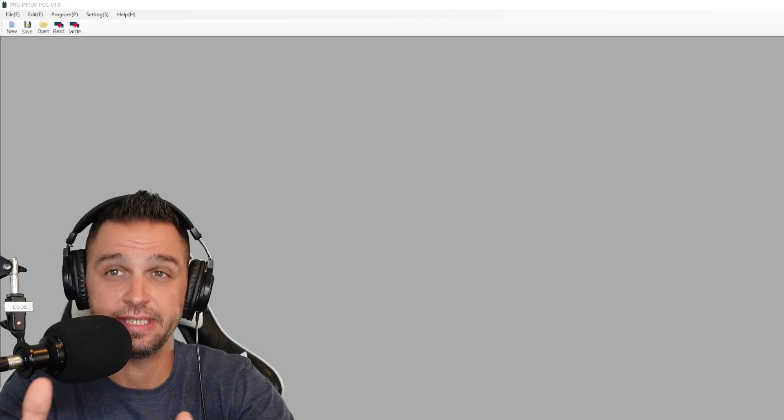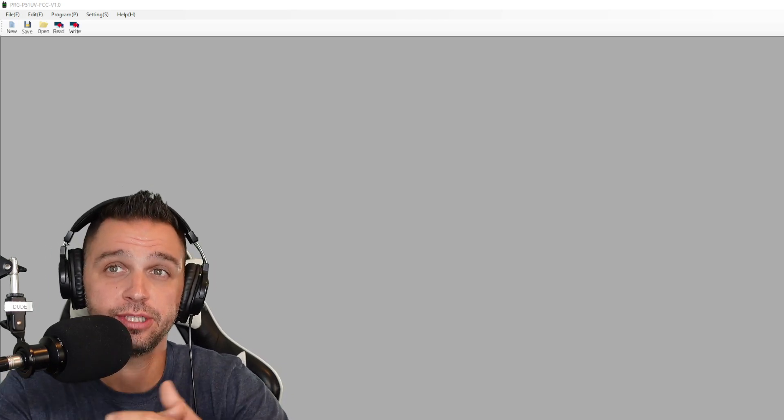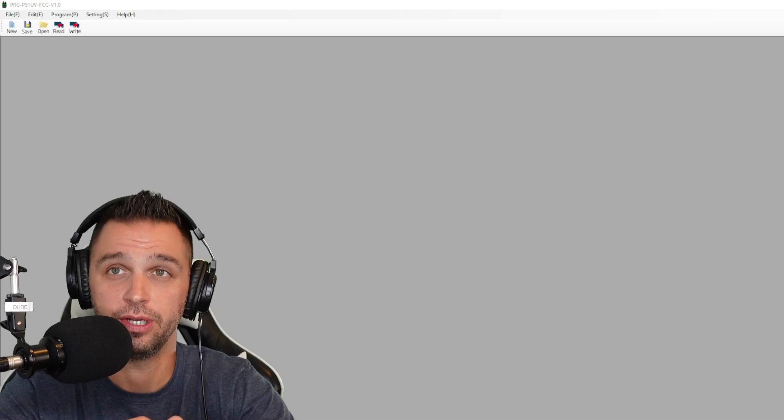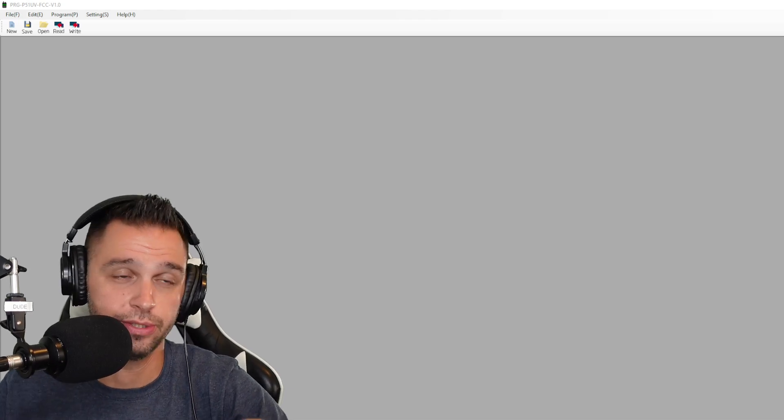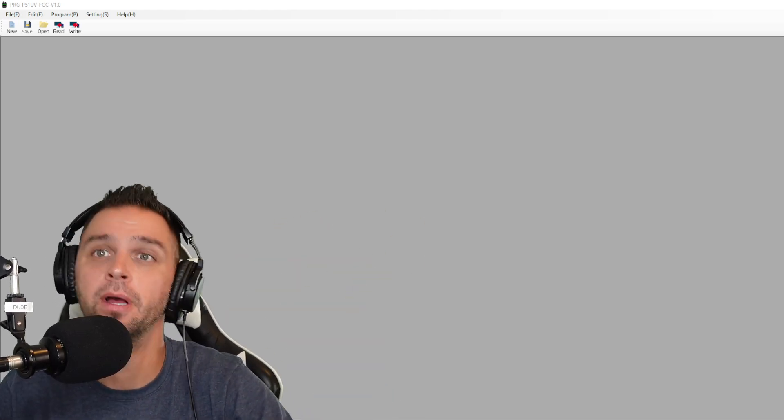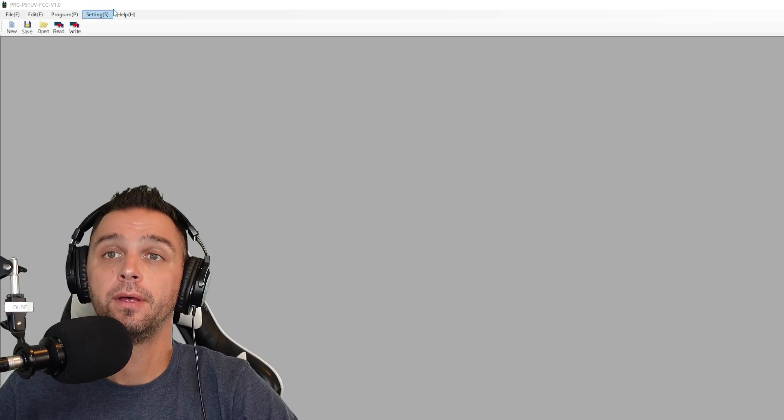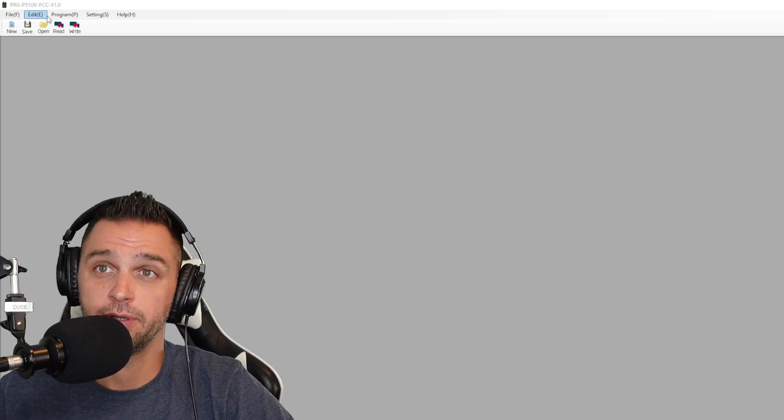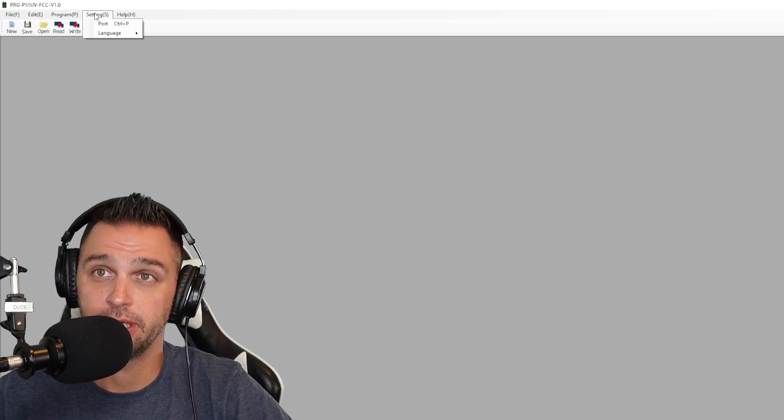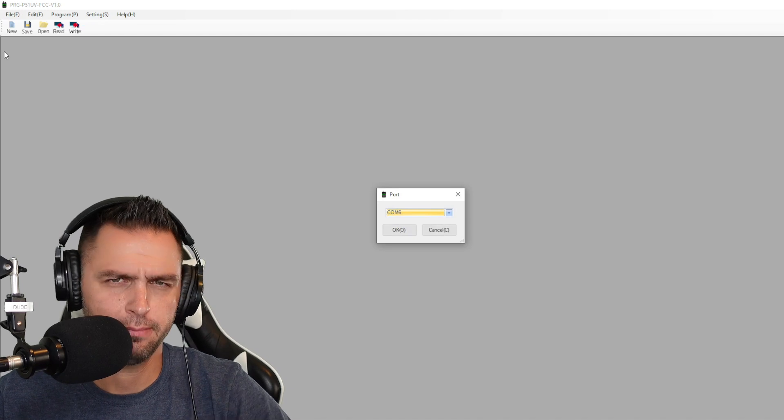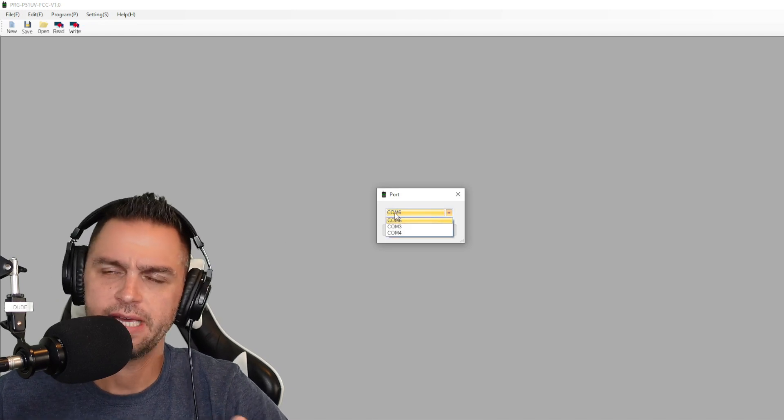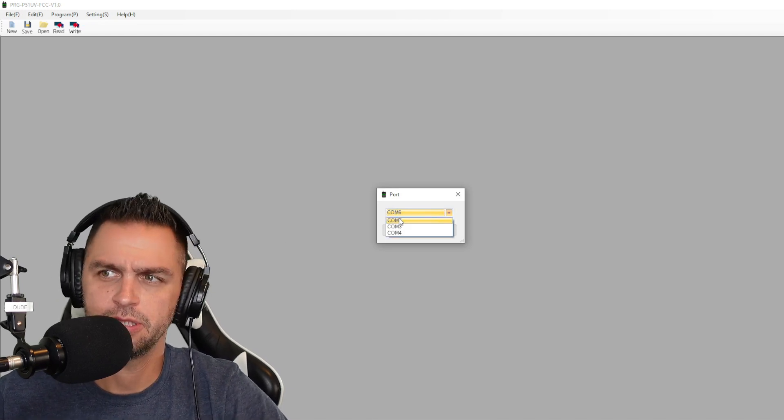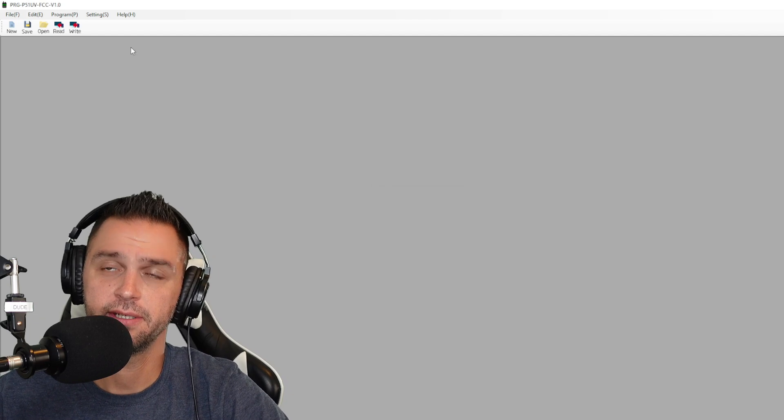Once you have everything downloaded, go ahead and open up PRG-P51UV-FCC1 or the Baofeng programming software. With that software open, the first thing that you're going to want to do is go to settings and make sure that your COM port is set correctly. My USB cable happens to be plugged into COM port 6 and click OK.